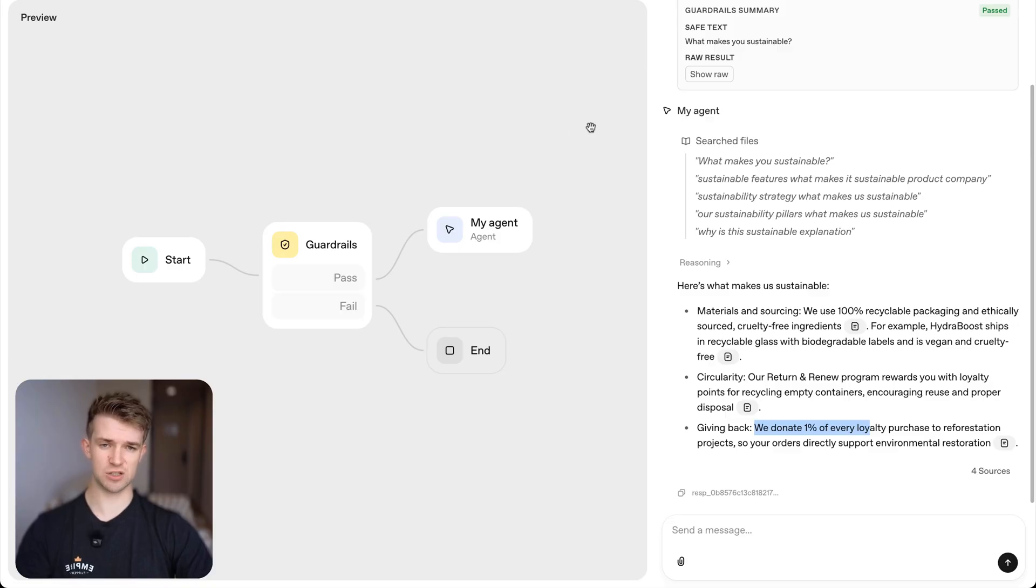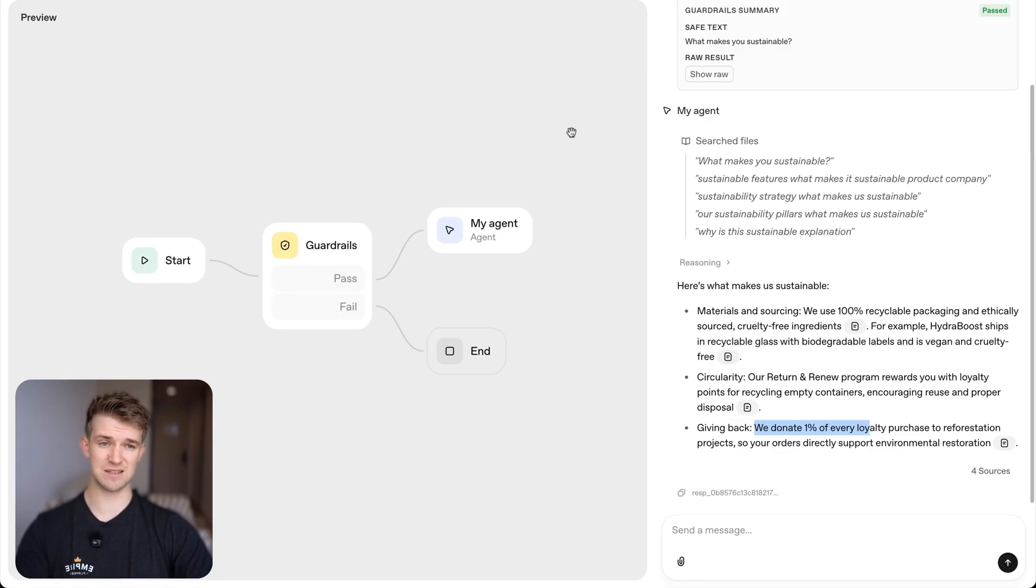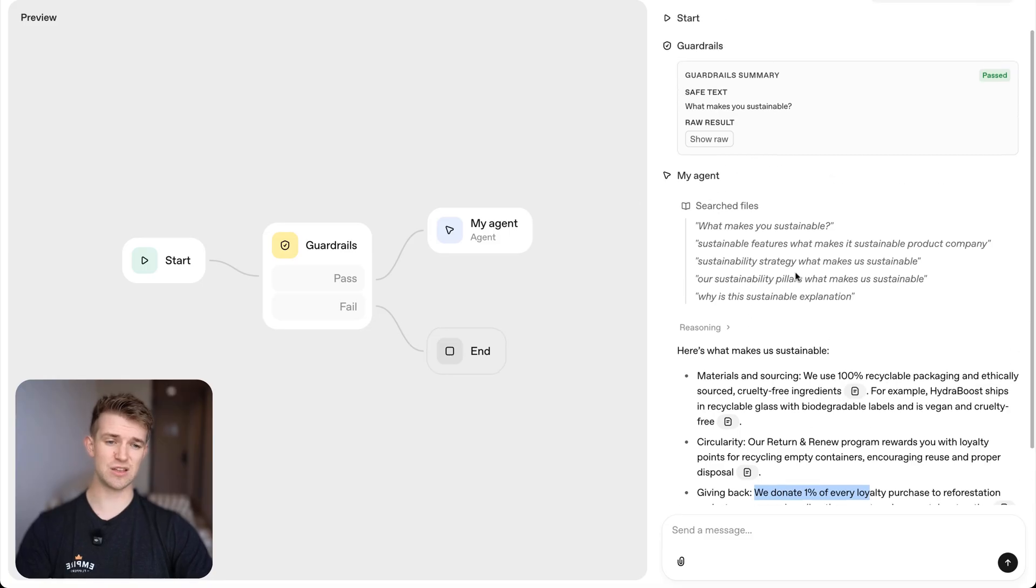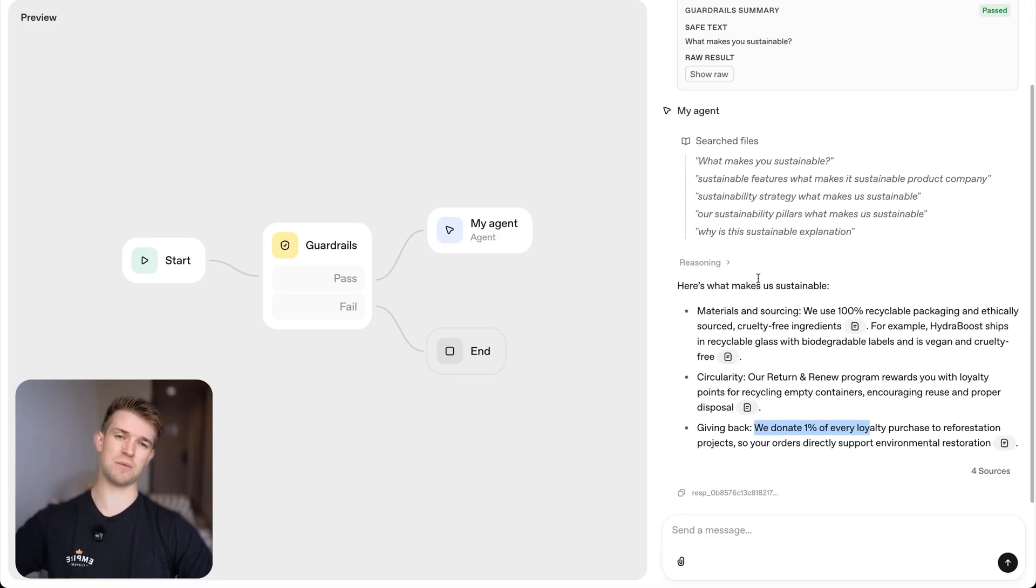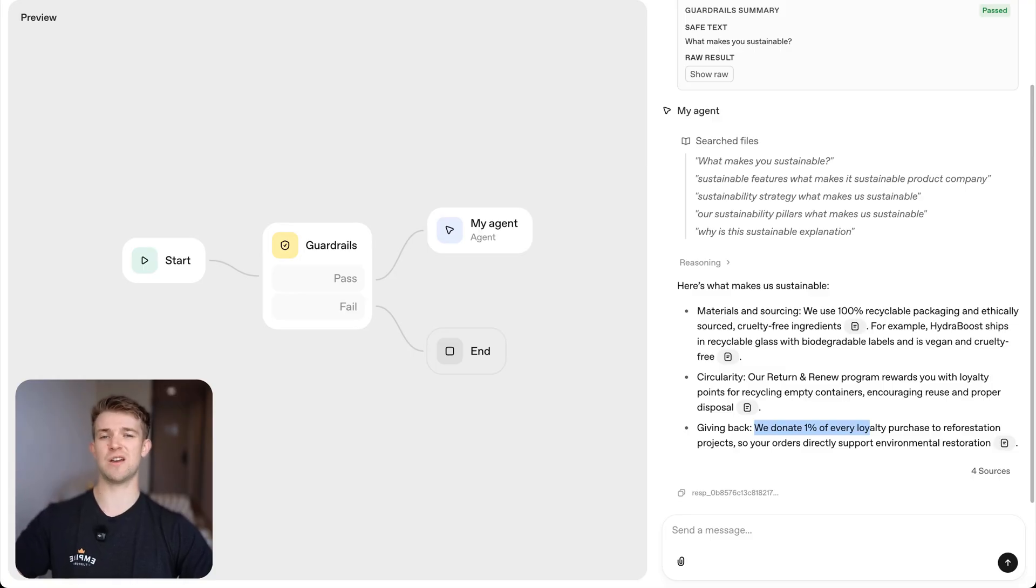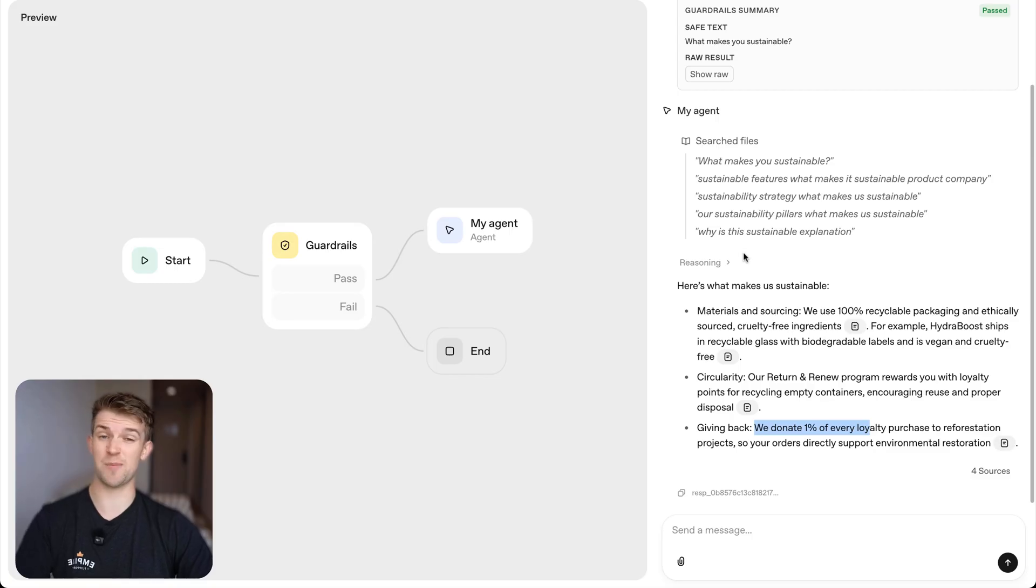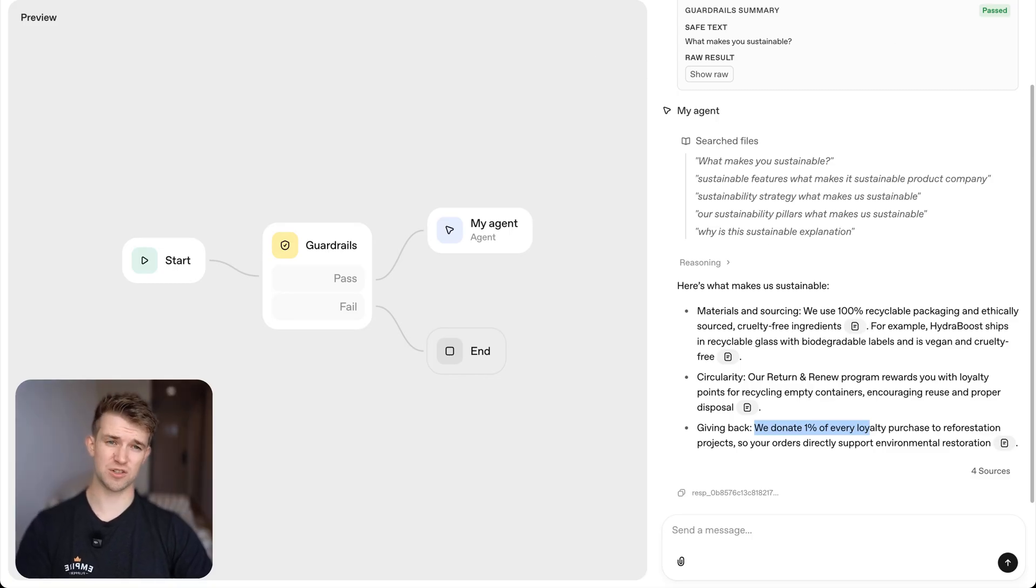And I can then put this on my website super easily so that people can interact with this agent that I've created in like a couple of minutes. So let's get one more question.